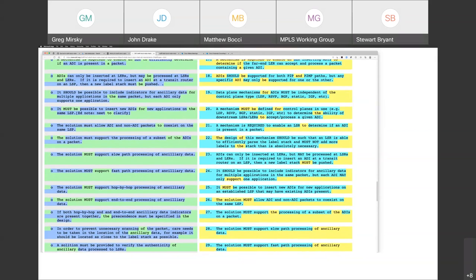Requirement 20: a mechanism must be defined for control planes in use to determine the ability of downstream LSRs to accept and process a given ADI. A word of caution: when I was doing SFLs, people told me we need a mechanism for a whole load of protocols, and no one ever defined any of them. We need to be careful how we write this so we don't stall the whole project waiting for someone to design, for example, a BGP one that never gets designed.